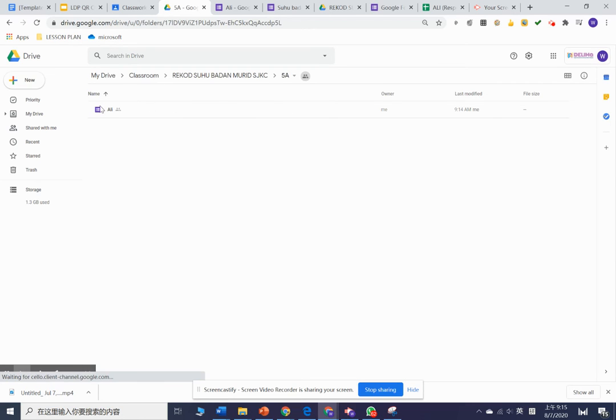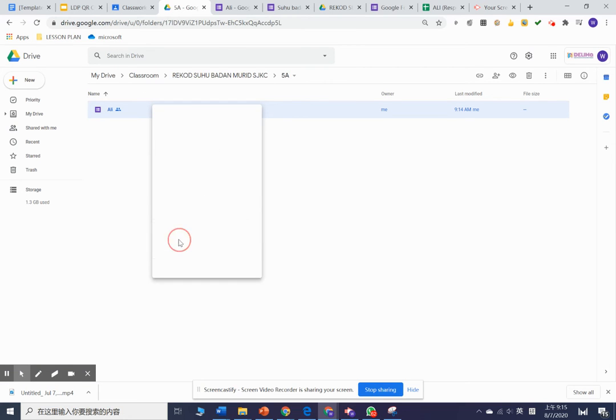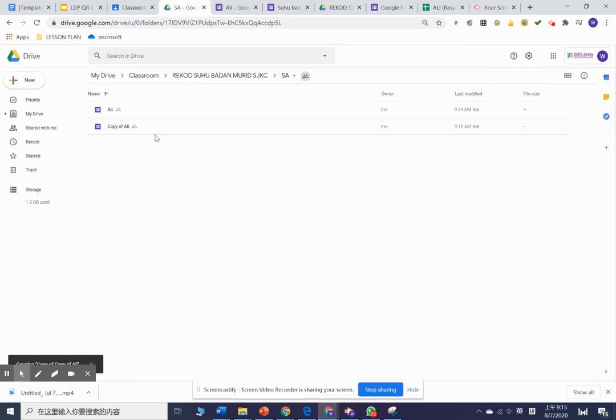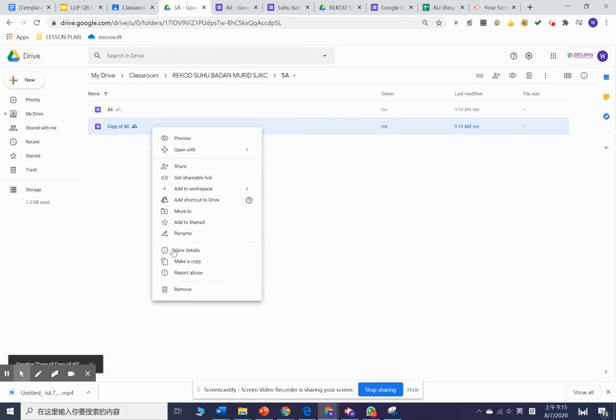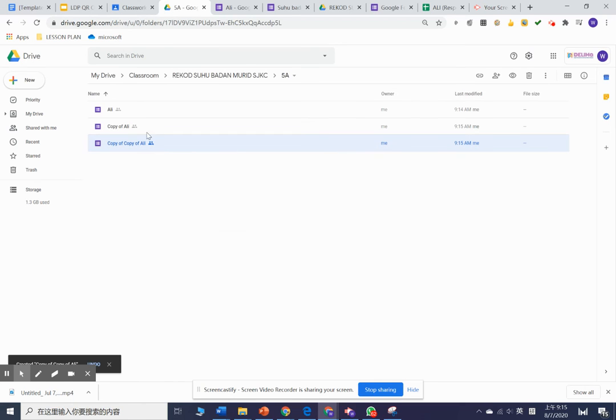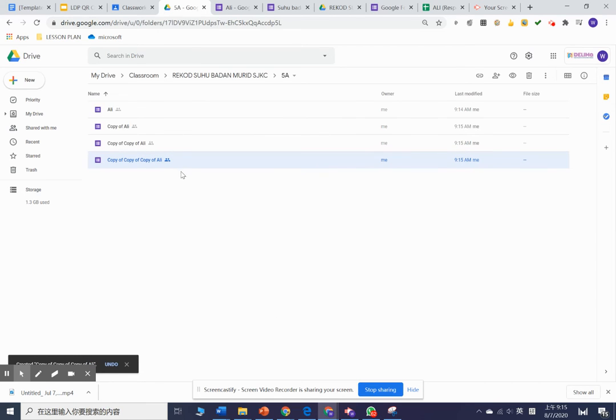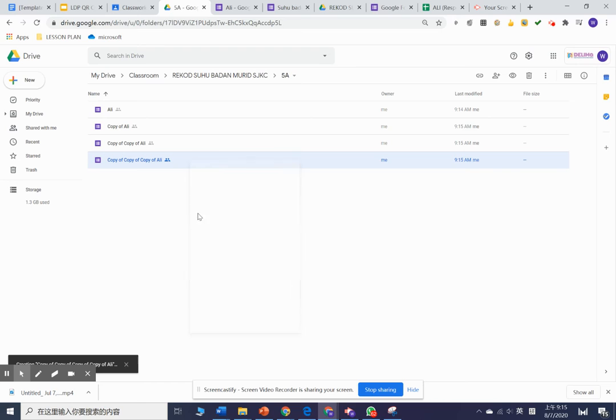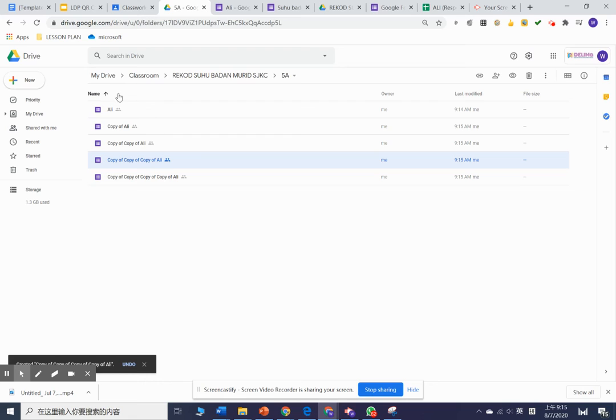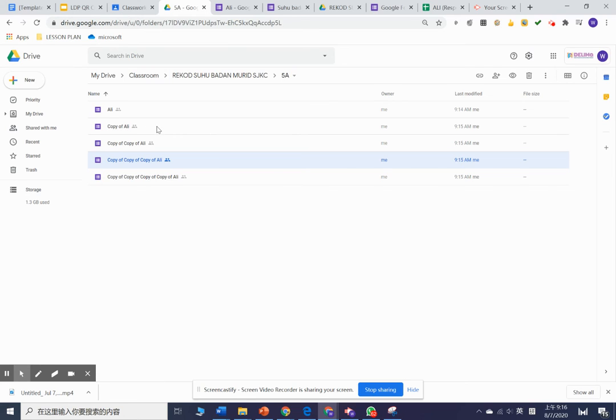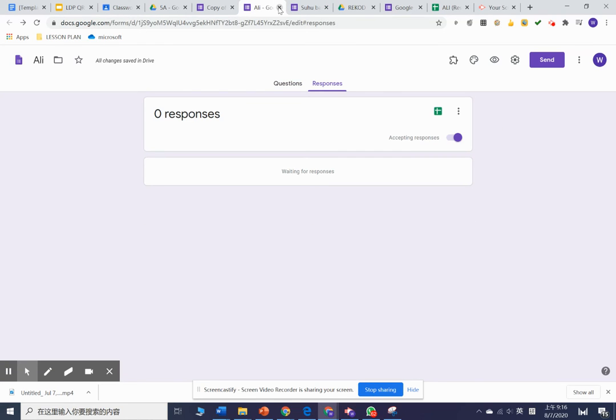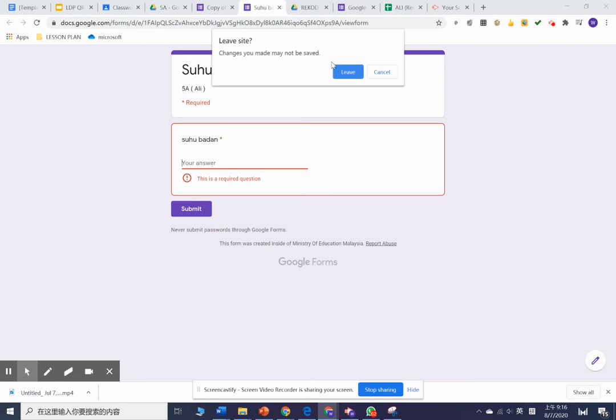Right now, how are we going to create more? We need to copy. Maybe some teachers think that is a bit tough, but you need to make it one time and you only need to change the name of the student. So you just copy, copy, copy. For example, the second student—don't worry, everything will be automatically saved in the drive.